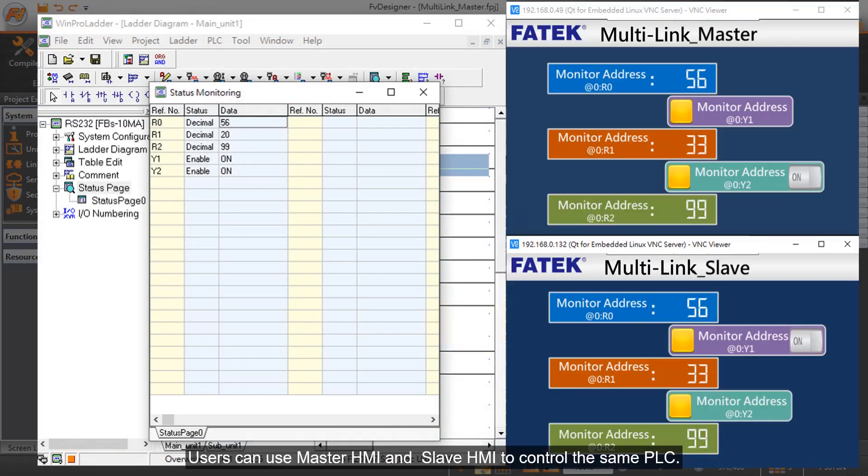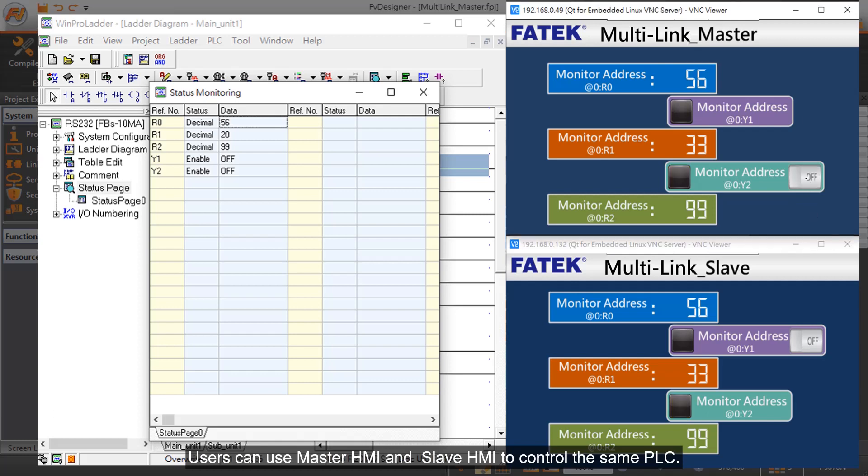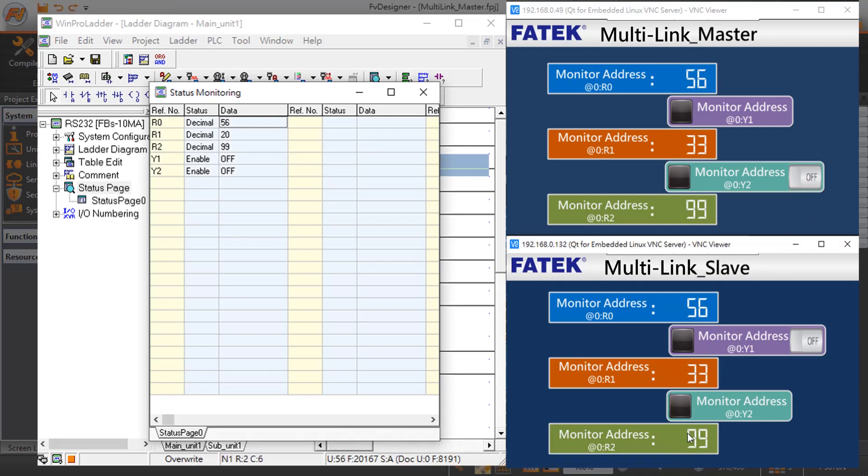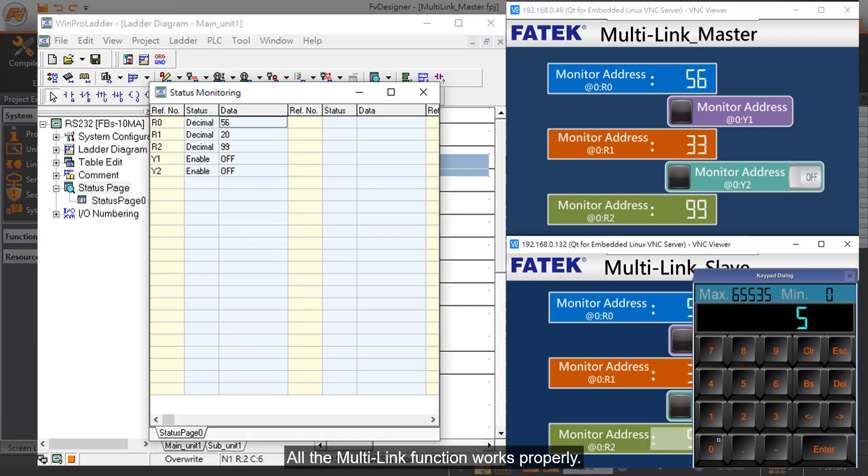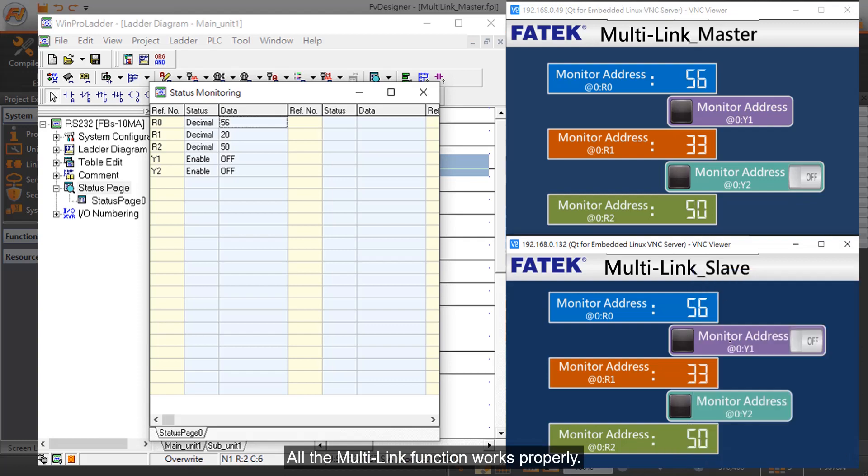Users can use Master HMI and Slave HMI to control the same PLC. All the Multi-Link functions work properly.